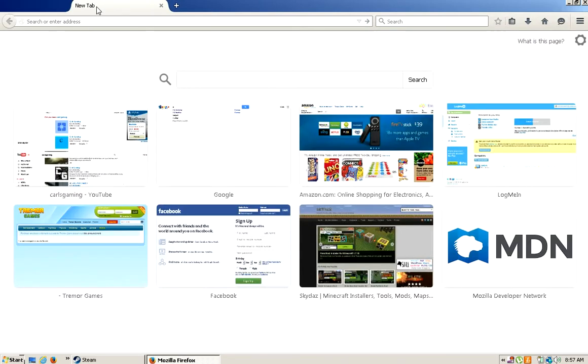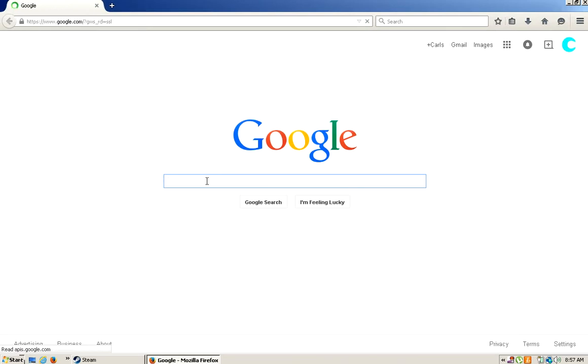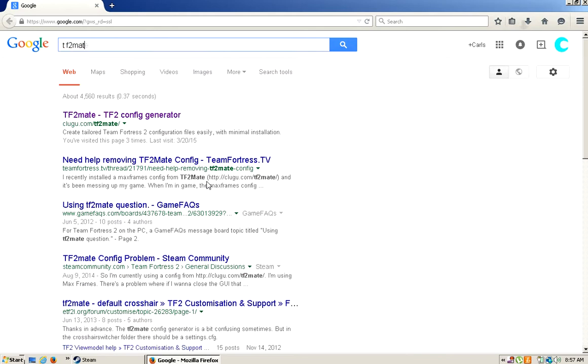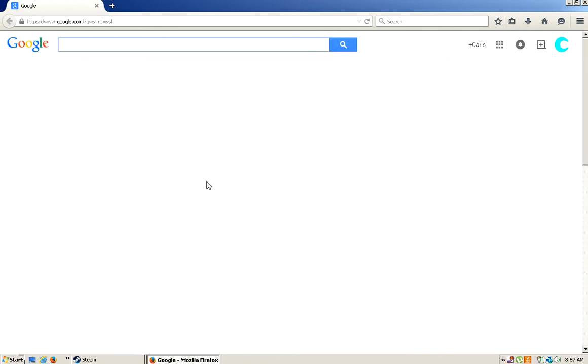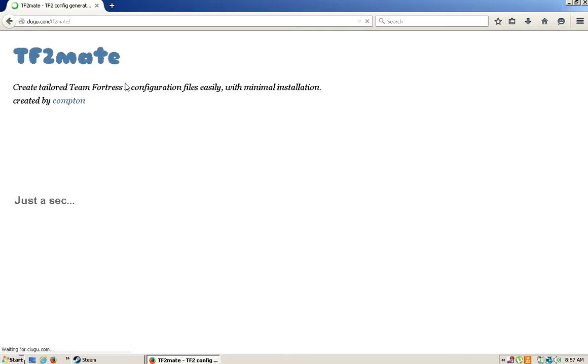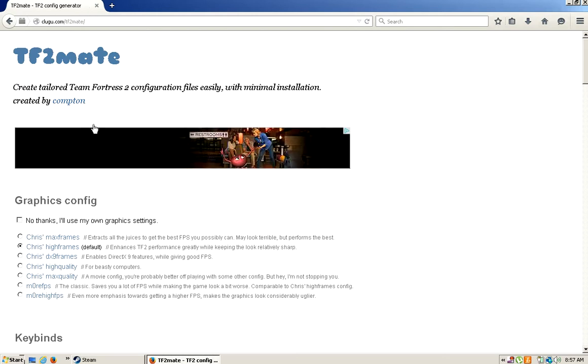The first thing you want to do is go to Google and type 'TF2 mate'. Then you go into the top one, and then you go in here. I already have it installed, so I'm just going to click through it.